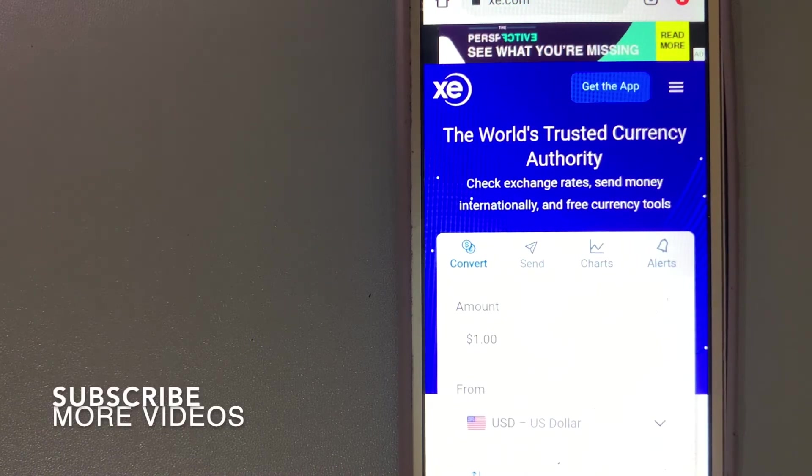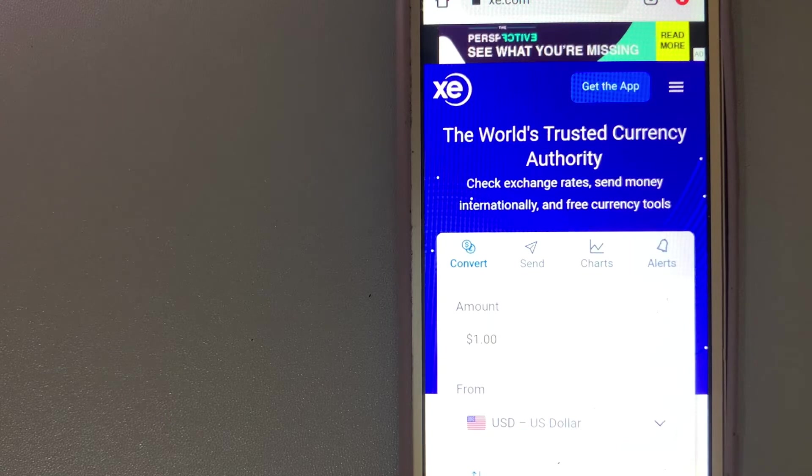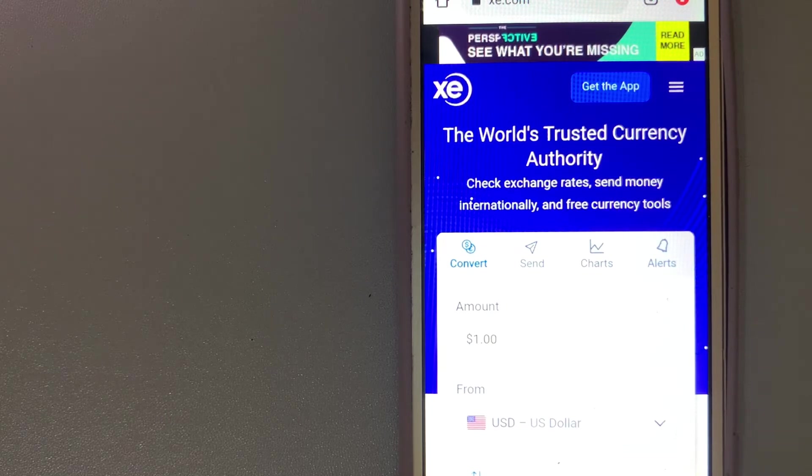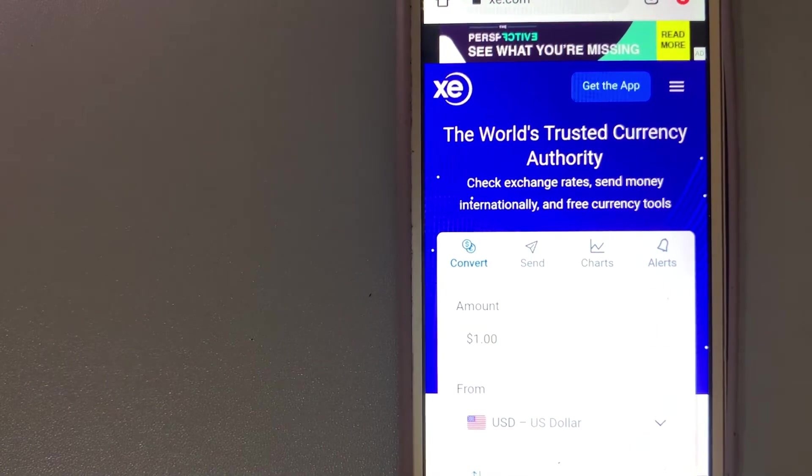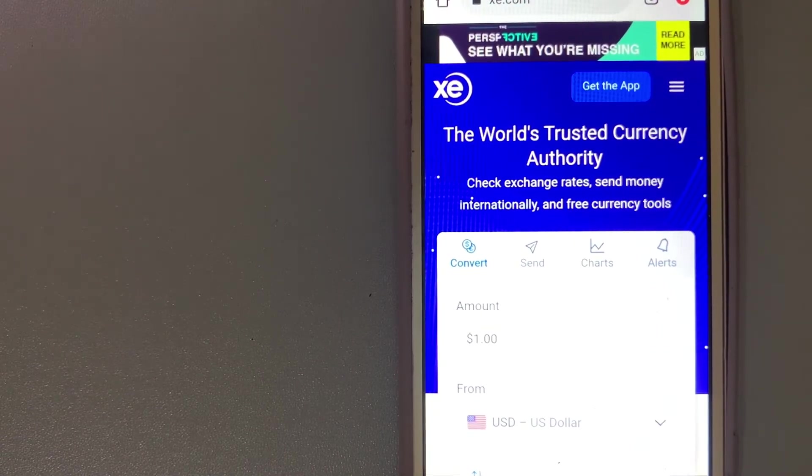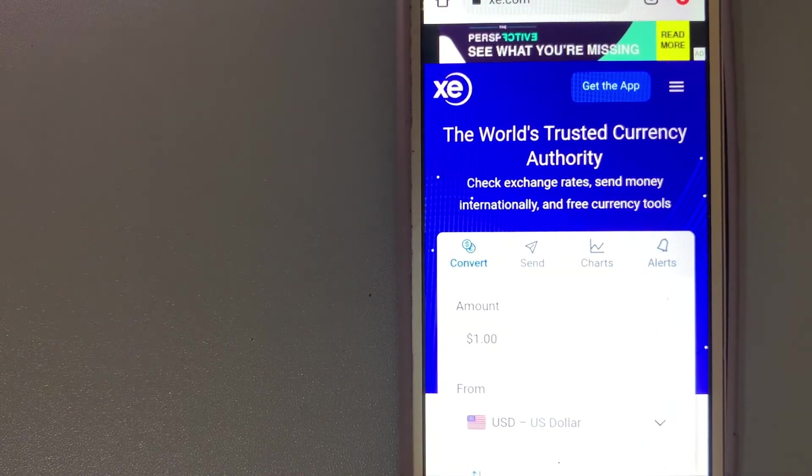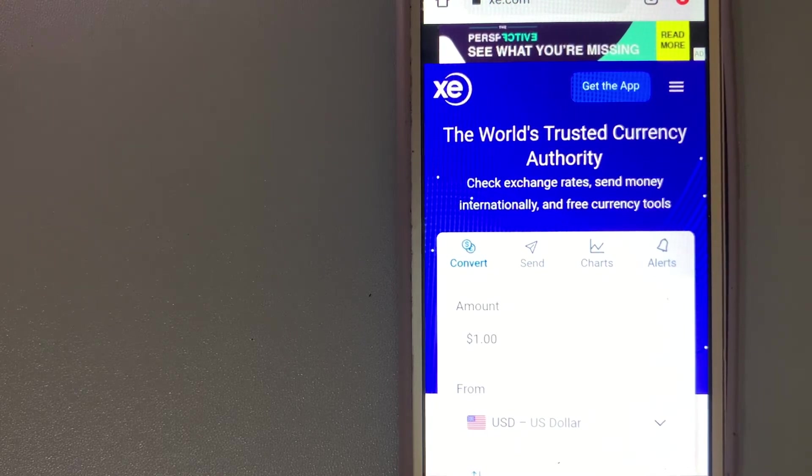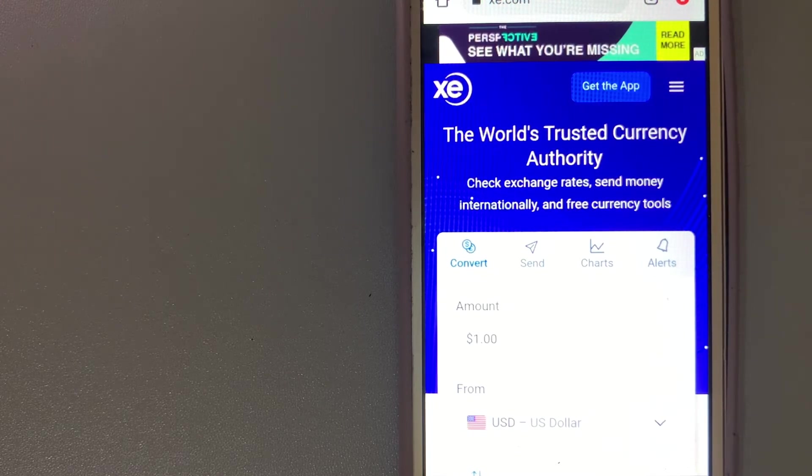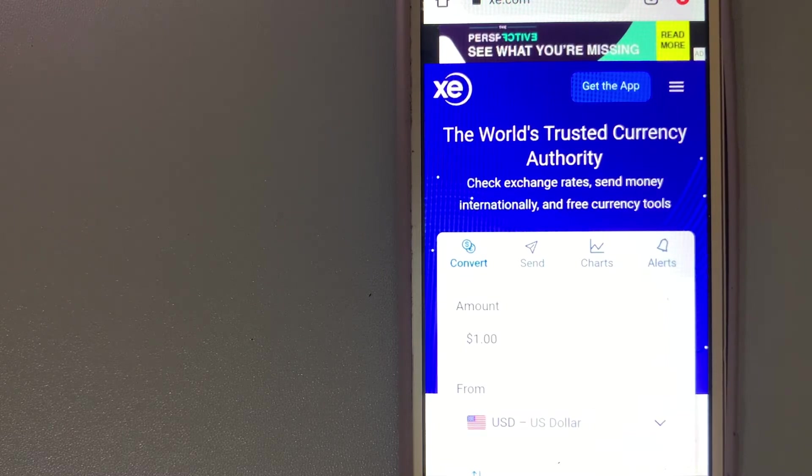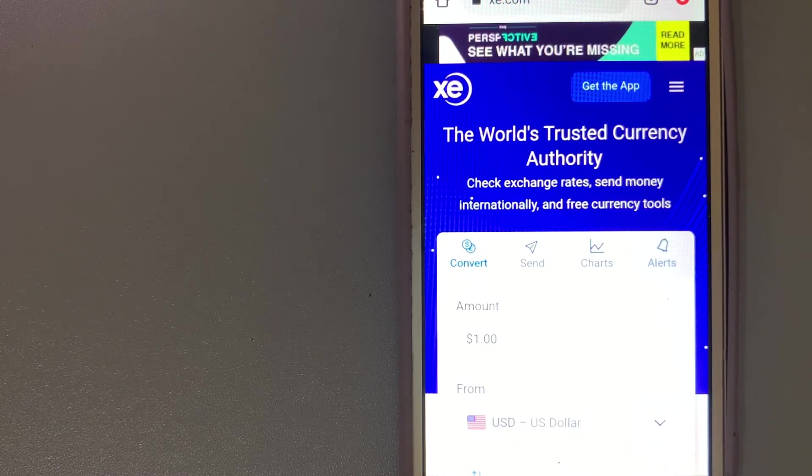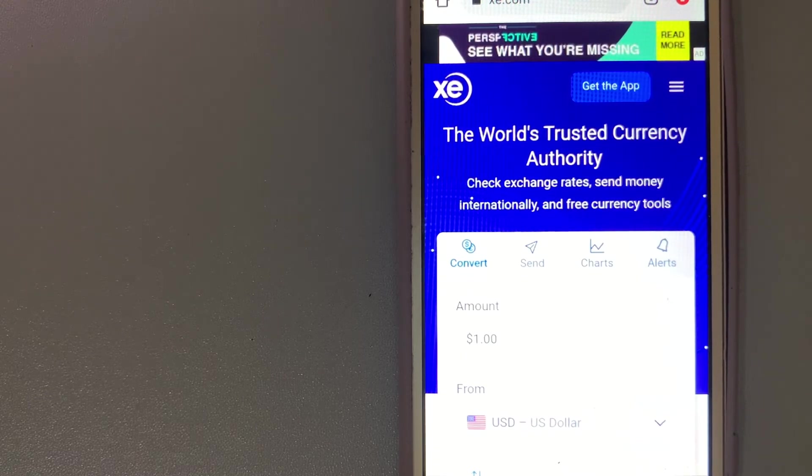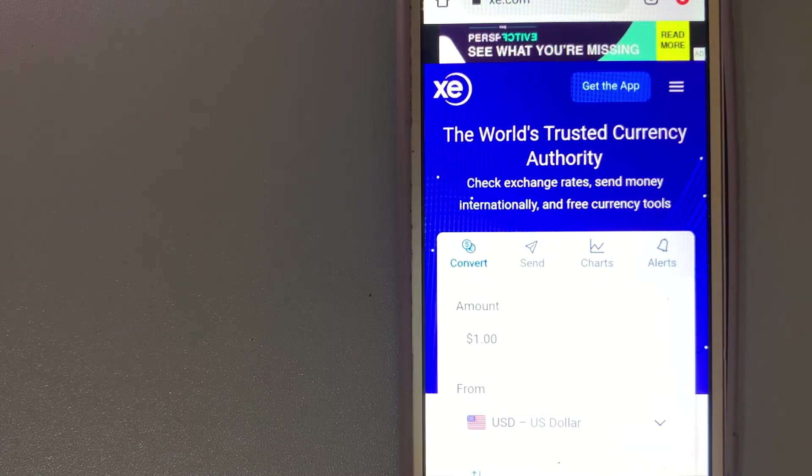Our first option is the XE Money Transfer. It offers transfers into more countries and currencies than practically every other provider. Through their comprehensive online platform, this makes XE an ideal choice if you're converting money into a less traded currency. In addition to the website and mobile app, XE also offers customer support over email and by telephone and a bunch of other money transfer services.